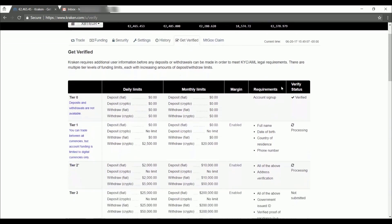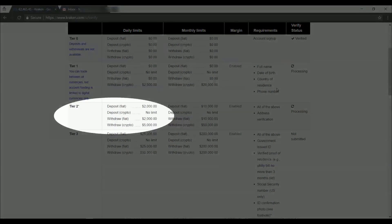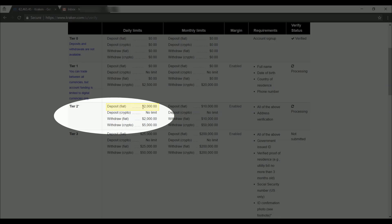Let's review the daily limits real quick. So if you look over here at tier two, you will have a daily deposit limit of $2,000 paper money with no deposit limit if you're using cryptocurrency. You also have a $2,000 fiat withdrawal limit and a $5,000 crypto withdrawal limit.